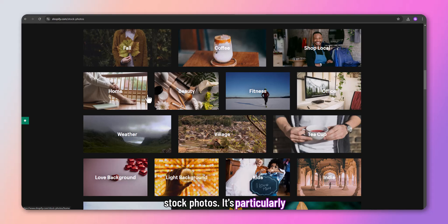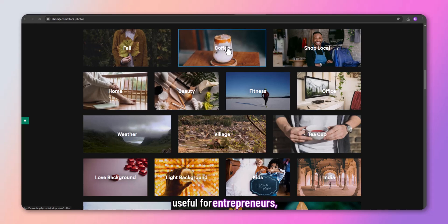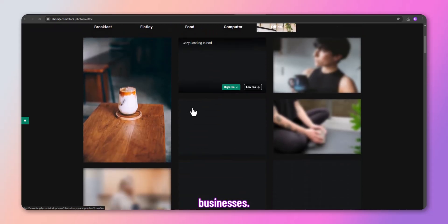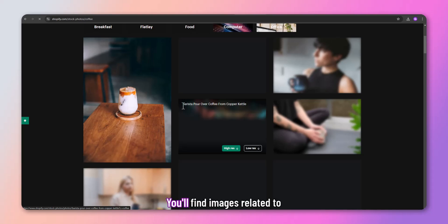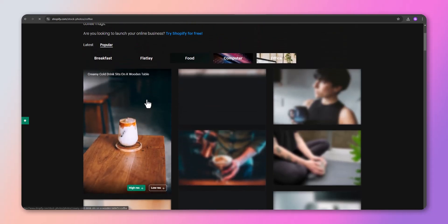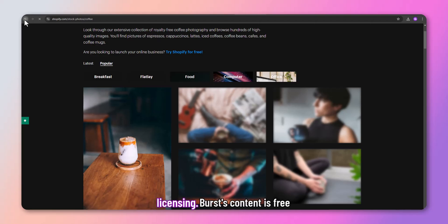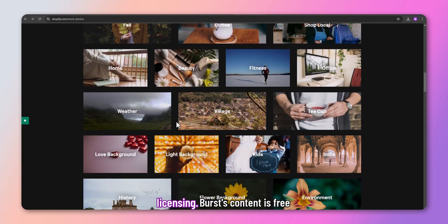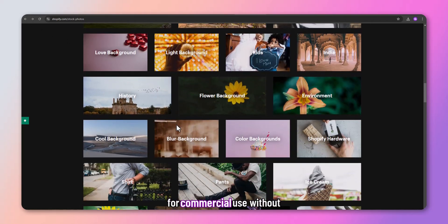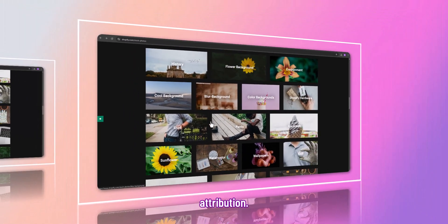Burst by Shopify focuses on business-related stock photos. It's particularly useful for entrepreneurs, startups, and e-commerce businesses. You'll find images related to marketing, products, and entrepreneurship. Burst's content is free for commercial use without attribution.